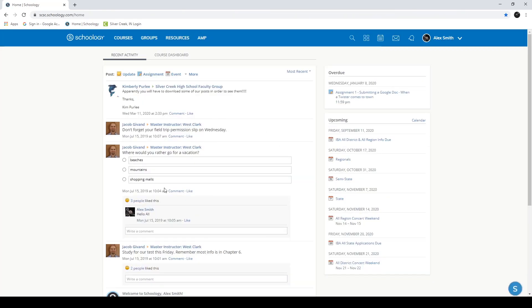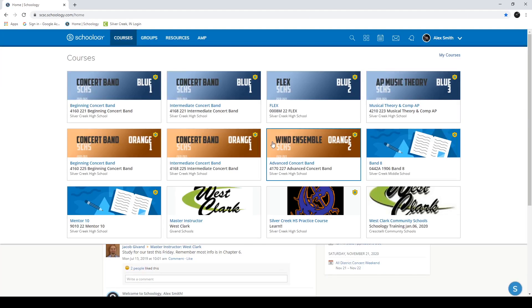Once you go through that process, you will end up on the course landing page just like this. Mine looks like the teacher one. Yours will look different than mine.